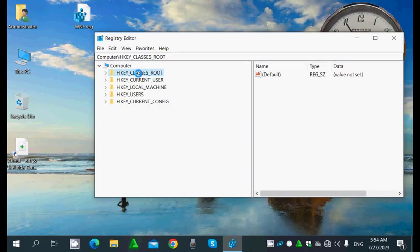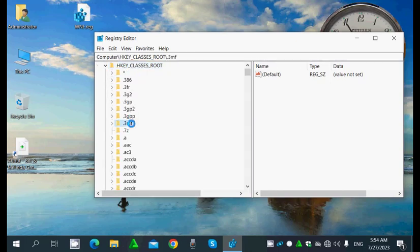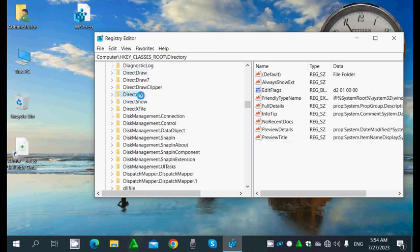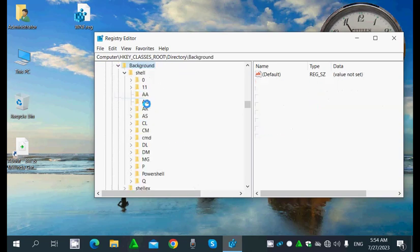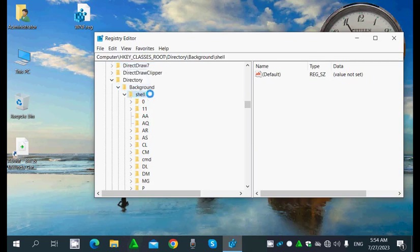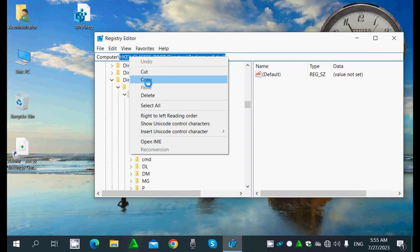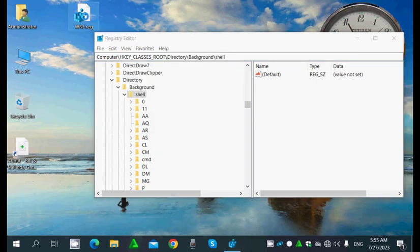Now I'll copy this key to another location. The target location is HKEY_CLASSES_ROOT > Directory > Background. Inside this Background location I'll paste the key — so what's the solution to copy this key to this location?